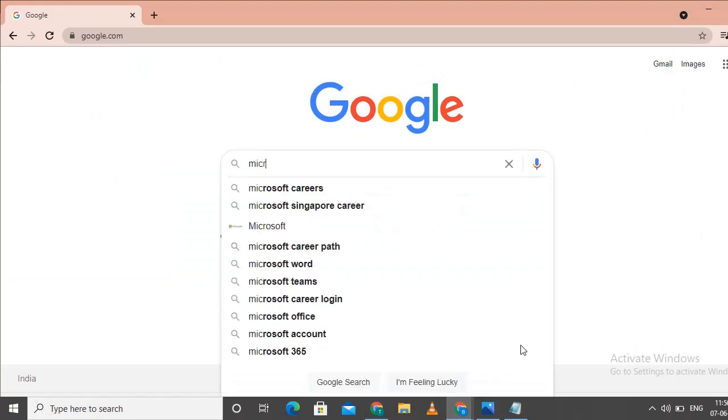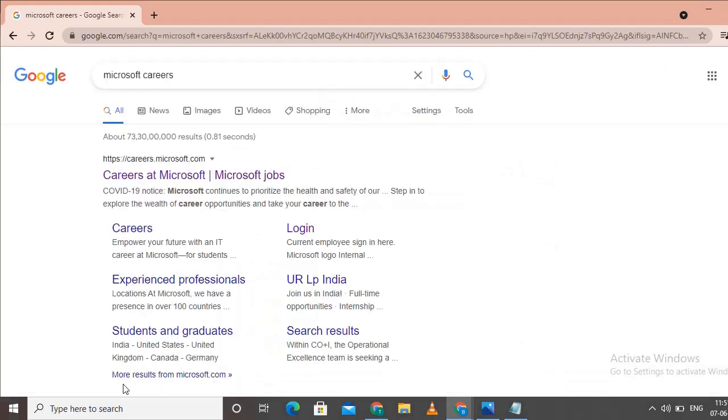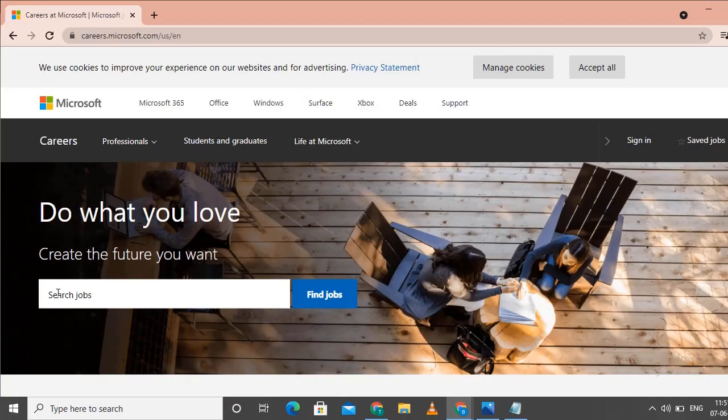You can search for Microsoft. Click on Microsoft Careers. Click on the text box and then click on search jobs.